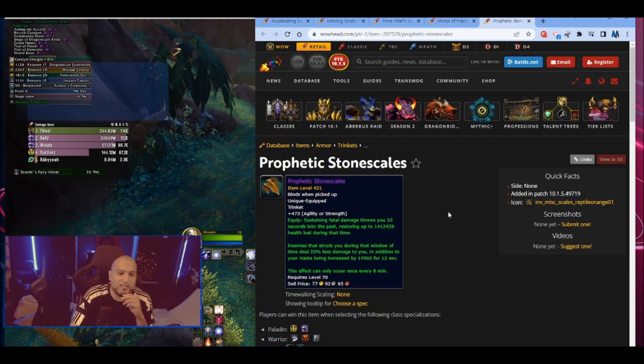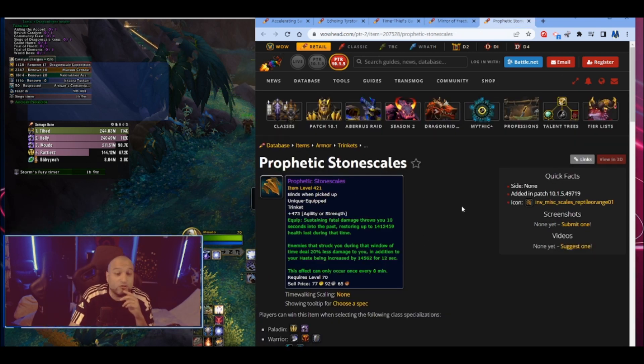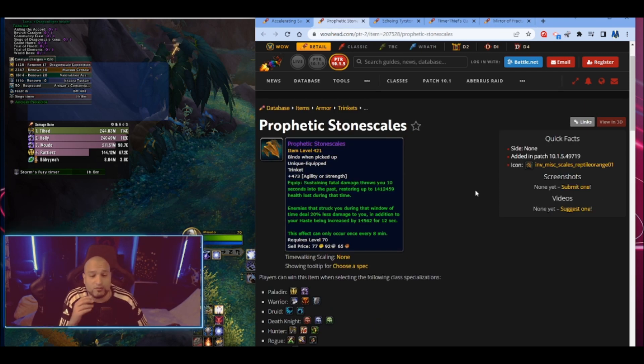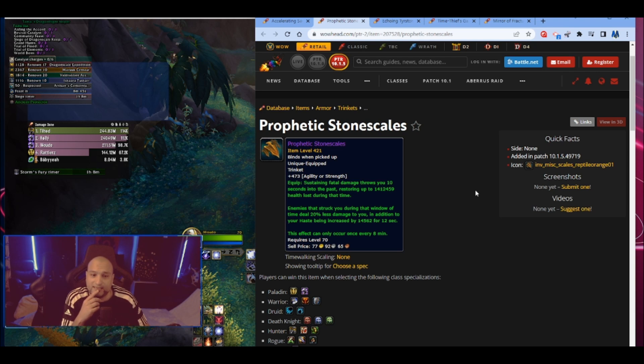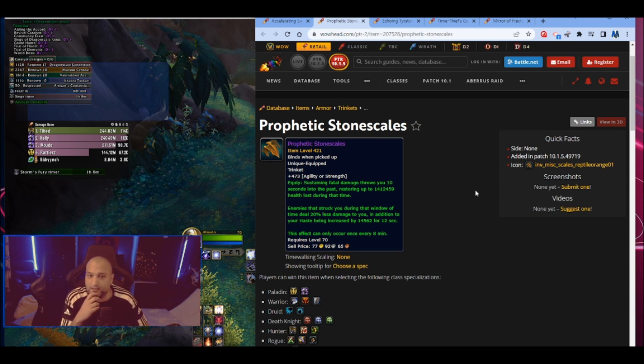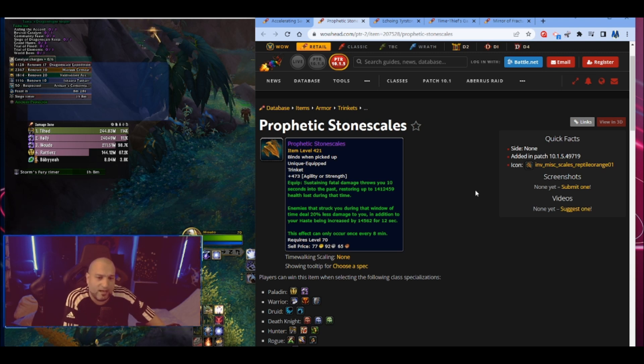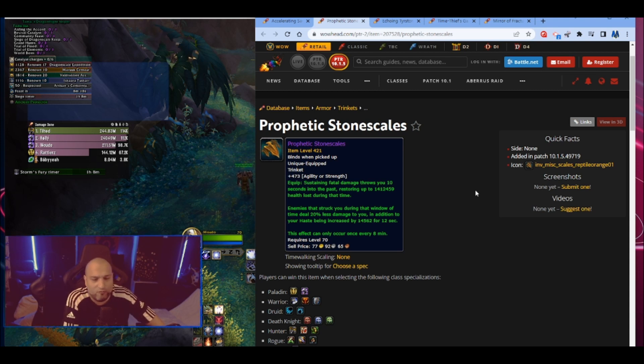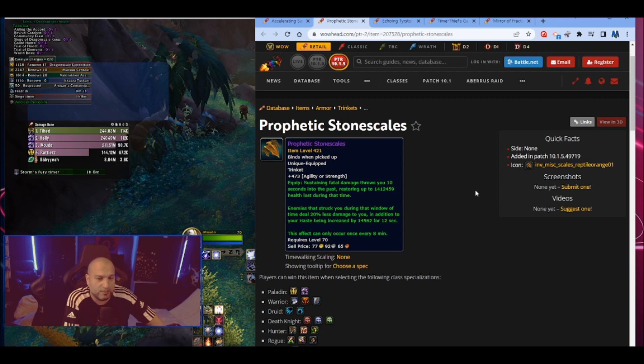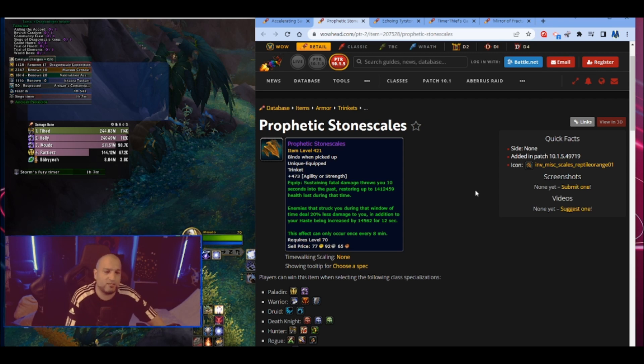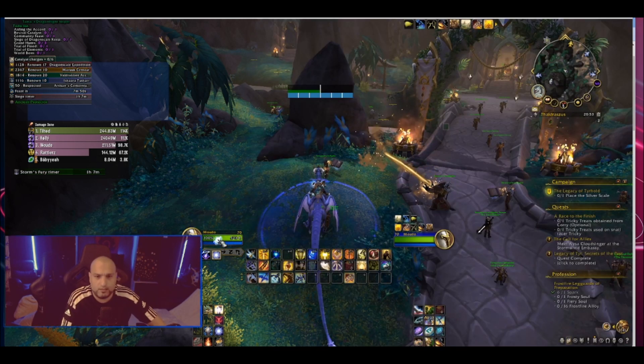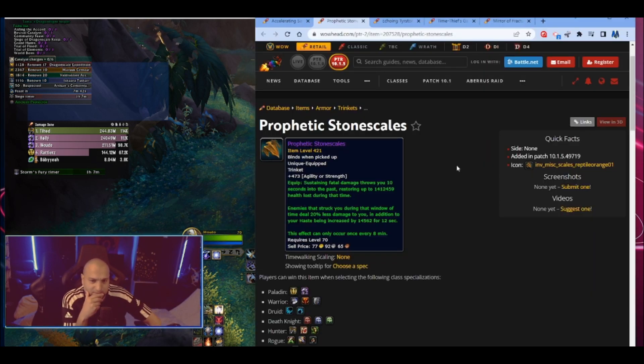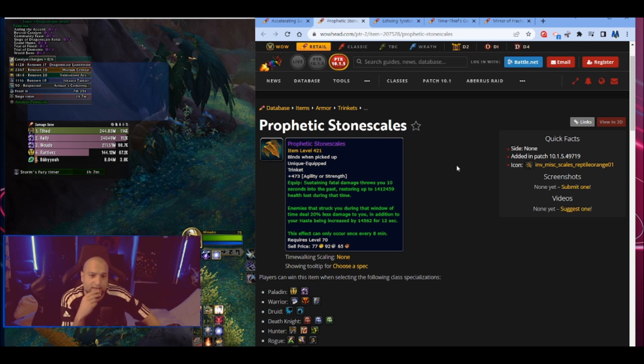And the last one is Prophetic Stonescales - agility or strength. This is not an on-use trinket, it's a proc trinket. Sustaining fatal damage throws you 10 seconds into the past. So this is a tanking trinket. Restoring up to 1,412,259 health lost during that time. This is a cheat death trinket. 10 seconds into the past, up to that amount of health that you lost during that time. The number is pretty high, but you know, how much are we dealing with as a tank? It's quite a lot of health. But still, it takes you back 10 seconds and the health that you lost during those 10 seconds, that's what you're going to get back.